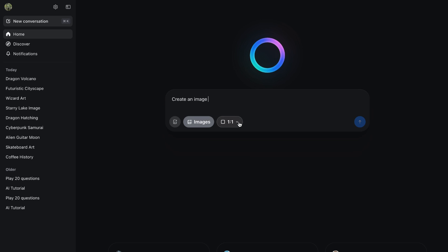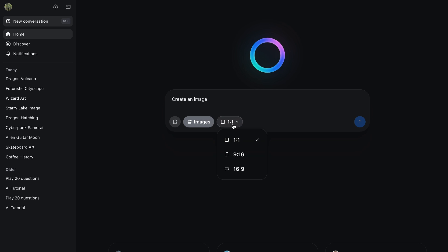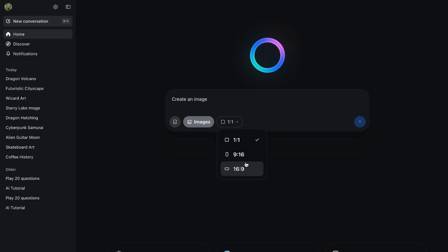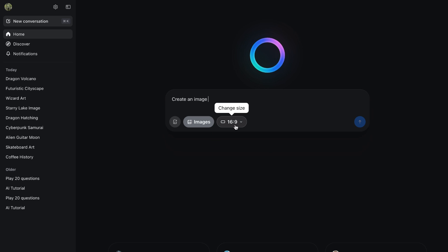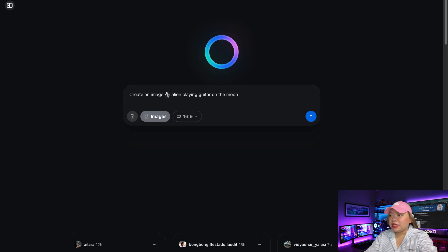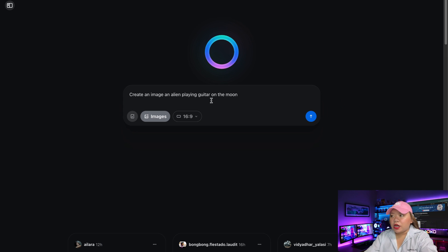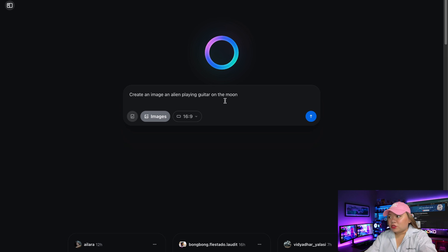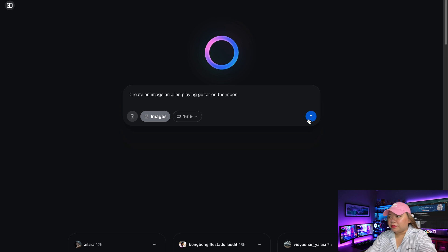And then next to it is the aspect ratio. So choose the aspect ratio you want. You have 1 is to 1, 9:16, 16 by 9. I choose 16 by 9 for this tutorial. So I have here an example. It says, Create an image of an alien playing guitar on the moon. And then hit on Generate. Click on the arrow right here.